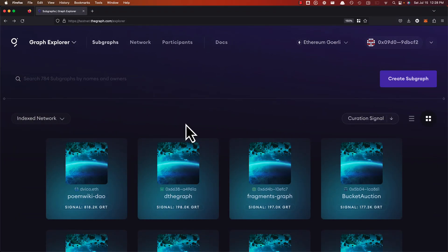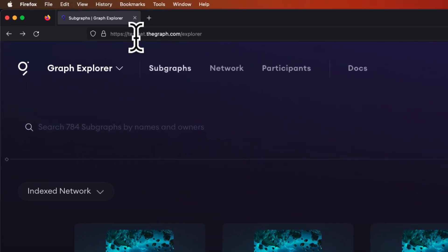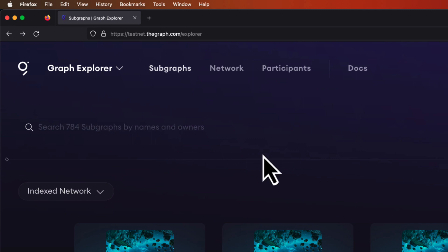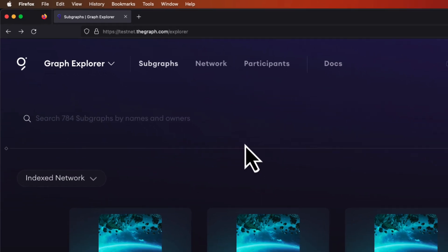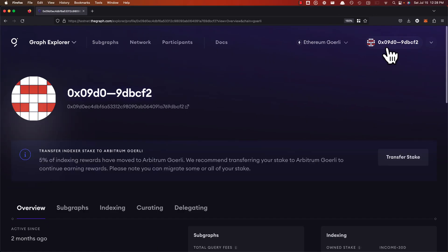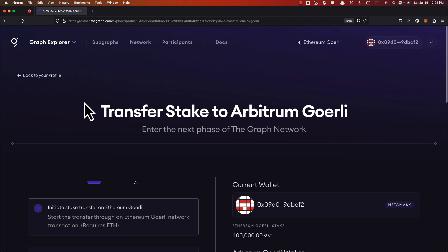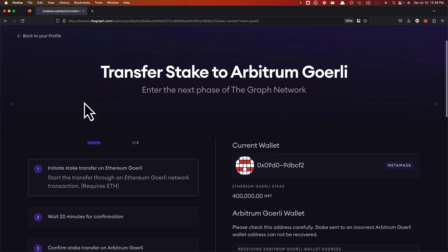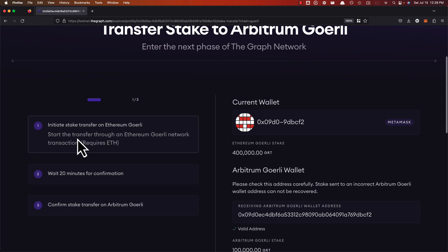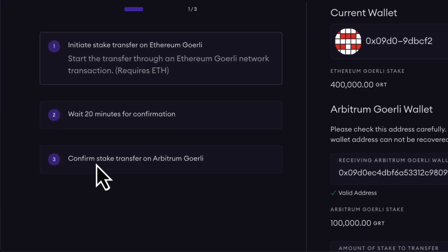Let's go through a live demo of the stake transfer tool. I'm on testnet, as I said at the beginning of the video. You can do the same by going to testnet.thegraph.com and use Goreli funds to practice this transfer tooling. Let's go to my wallet — I'm logged in as an indexer, so I'll go and transfer some of my stake. Welcome to the transfer stake to Arbitrum Goreli dashboard. You can initiate a stake transfer on Ethereum Goreli, wait 20 minutes, and then confirm your transfer.